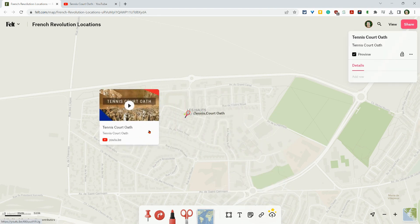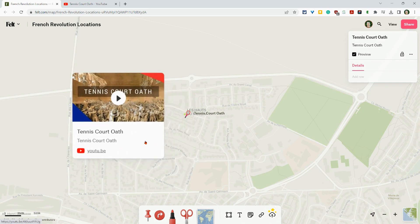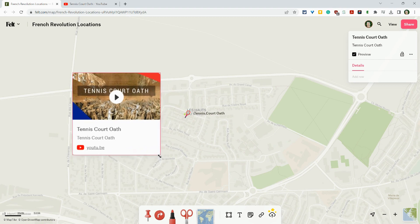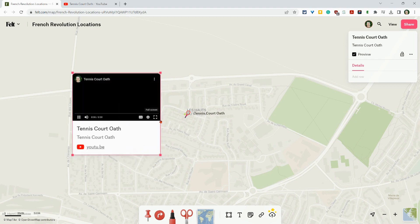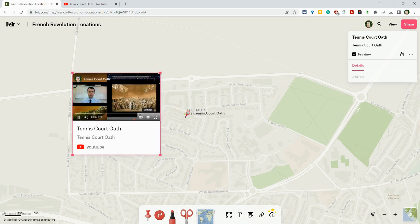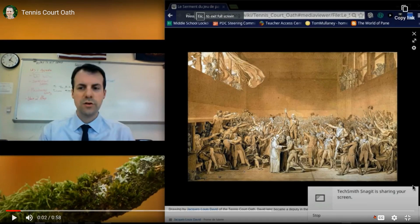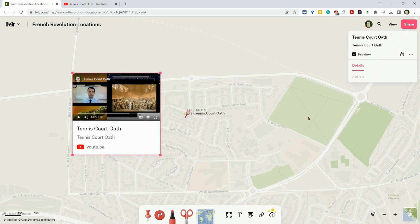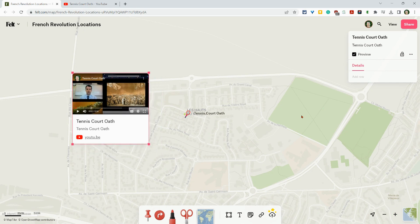And now it's there and I can move it around. I can make it bigger or smaller, and I can actually just play it right there. I can even go full screen and then come back out of full screen, and when I have it the way I like it, I just click on lock.